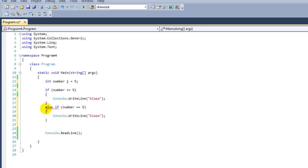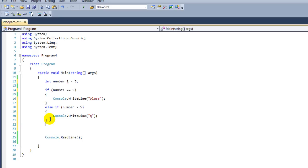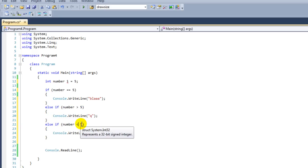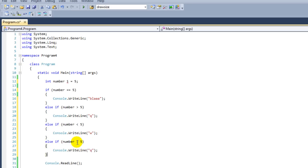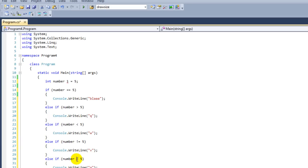Else if the number is larger than 5, we're going to say "Q." Else if it's smaller than 5, we're going to say "W." If it's not 5, then we're going to say "V." If it's smaller or equal to 5, we're going to say "T." If it's larger or equal to 5, then we're going to say "Y."